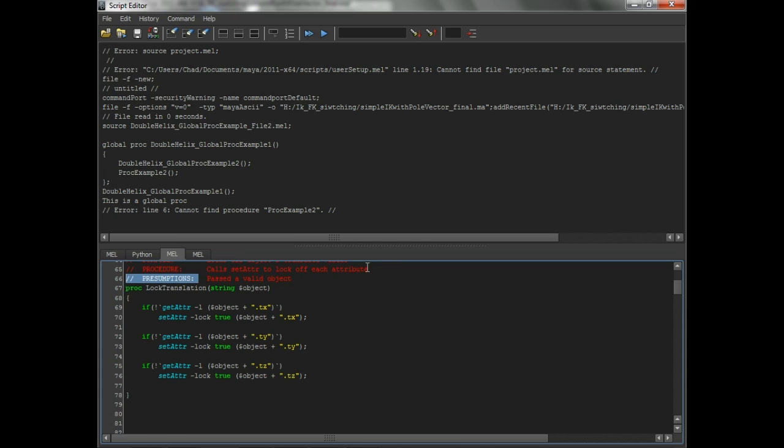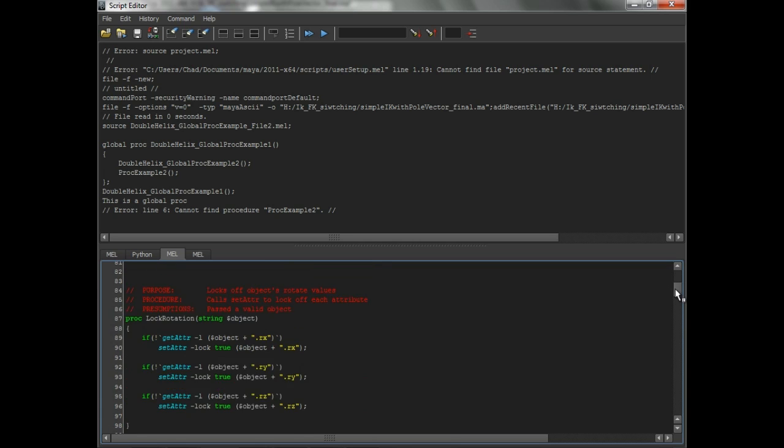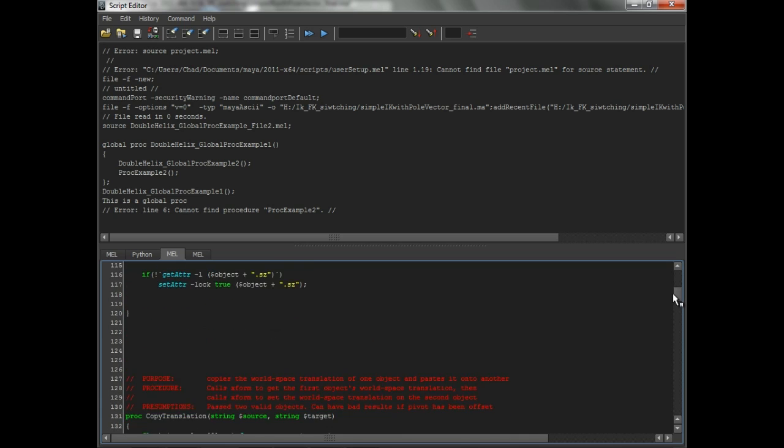Red is comments. The green are protected words. This little light blue, light greenish-blue here, those are MEL commands. And then the yellow are strings. So this makes it much easier to read and see what you're doing.